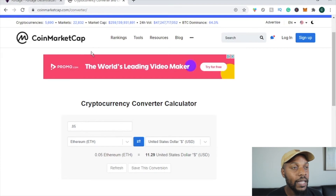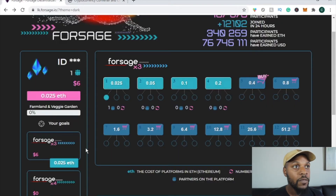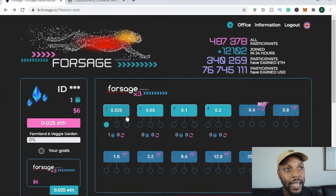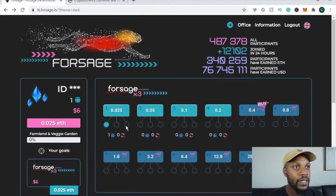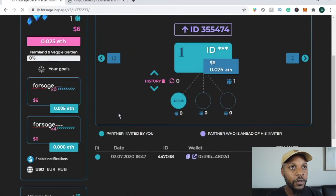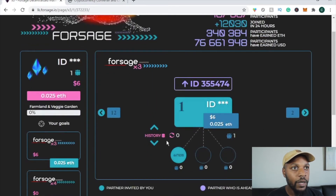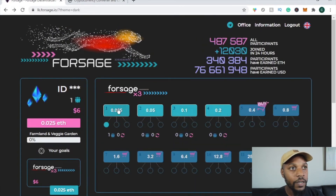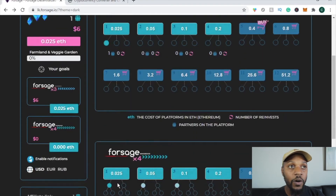That means you can get started with Forsage for under $11.50 at this point in time. There will be a slight gas fee when you sign up, but it's not much — you can pretty much get started for under $12 to $13. It's 0.025 plus 0.025, which is currently less than twelve dollars to get started.